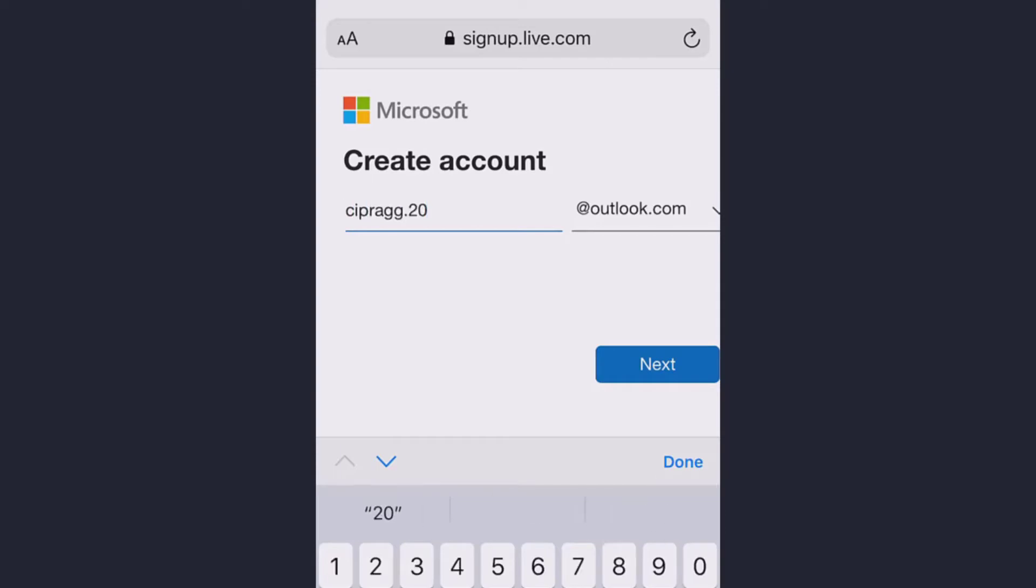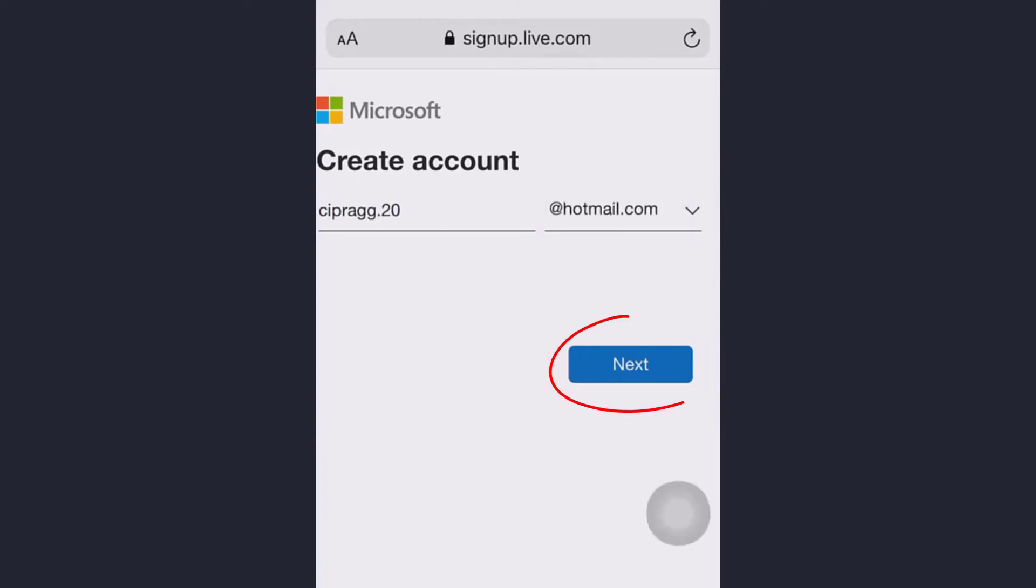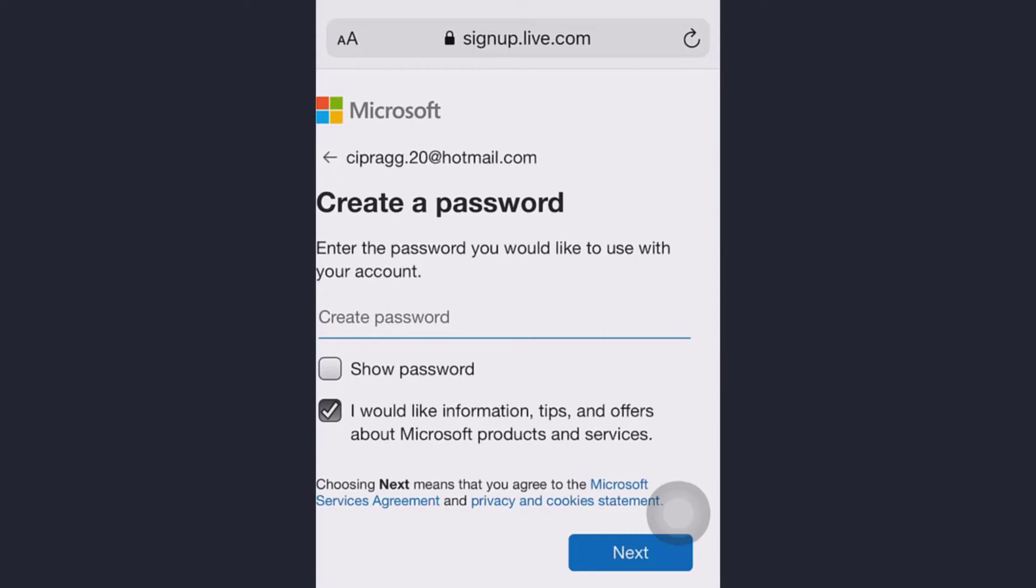Change it to Hotmail from Outlook, tap next. Now create a password with some additional numbers and symbols that makes the password stronger and tap next.